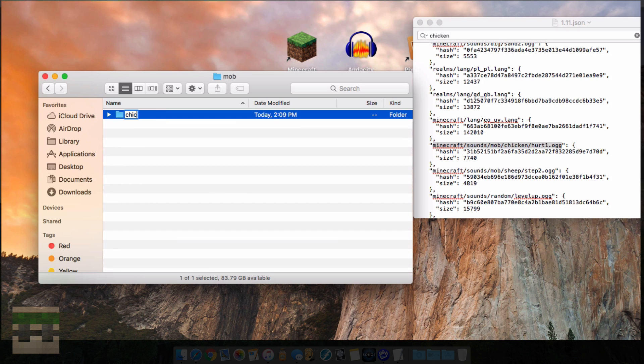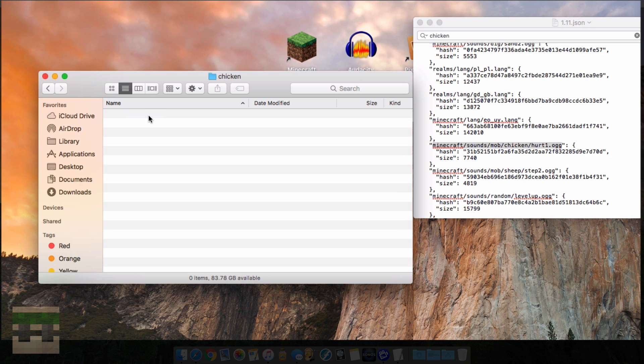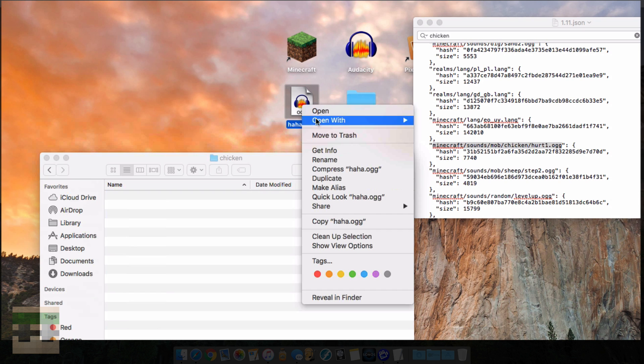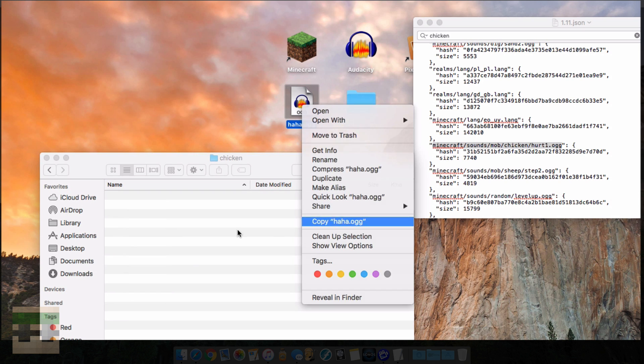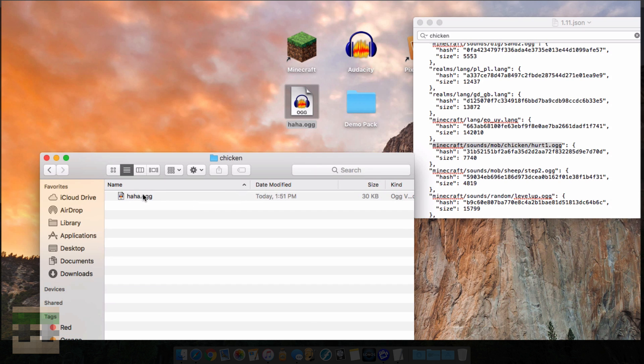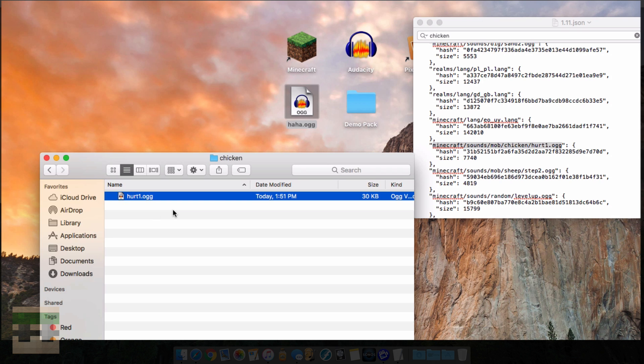Let's head inside of mob, new folder, chicken. Make sure to spell everything right. Then we're going to head inside, and we're going to need to put in our file. What I'm going to do is copy it, paste it in here, and we're going to need to rename it to whatever sound we want to replace. It says hurt1.ogg, we're going to put it as hurt1.ogg.